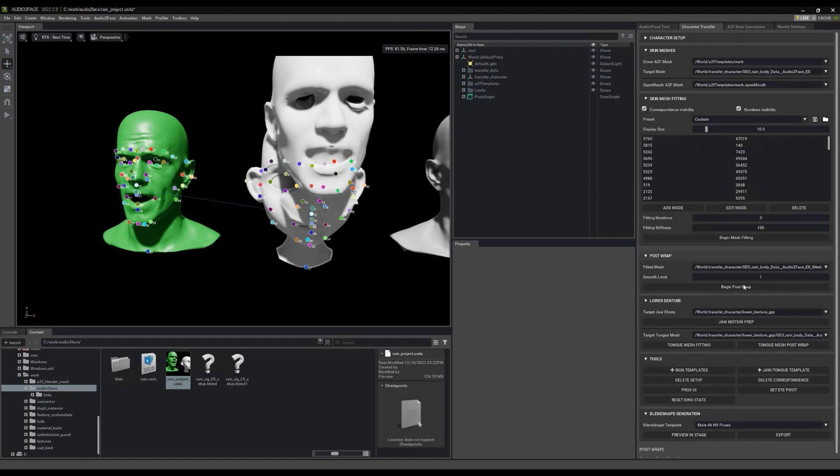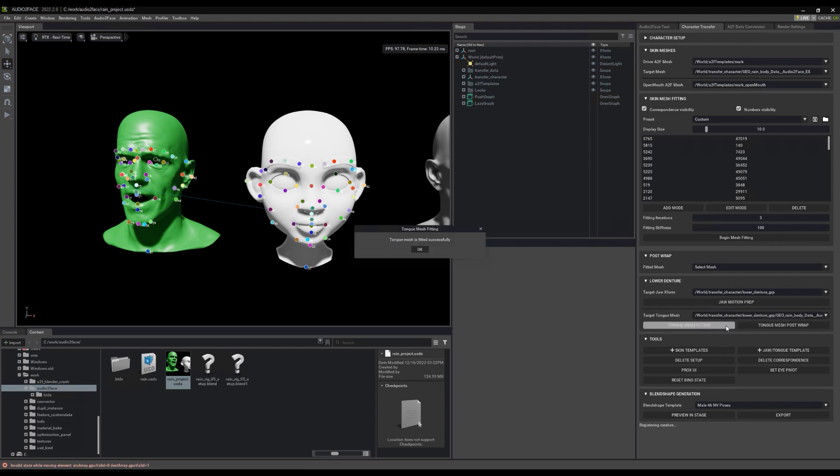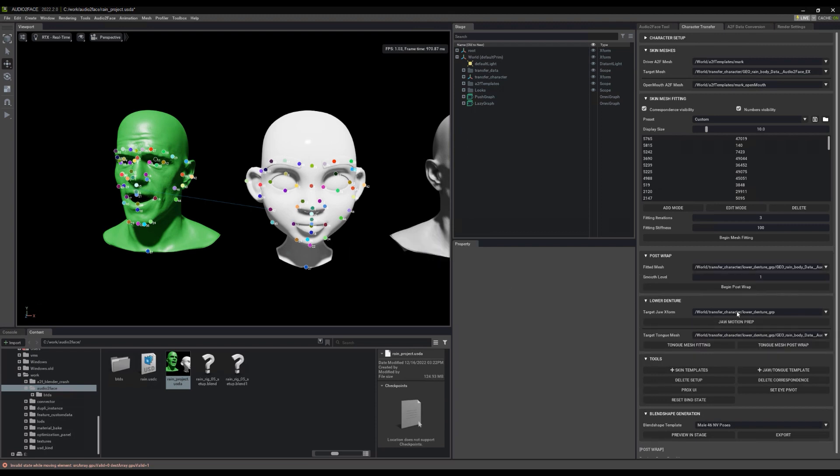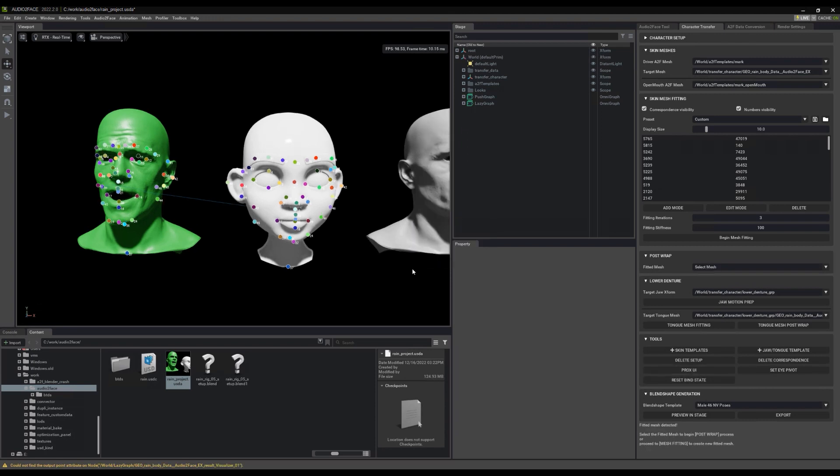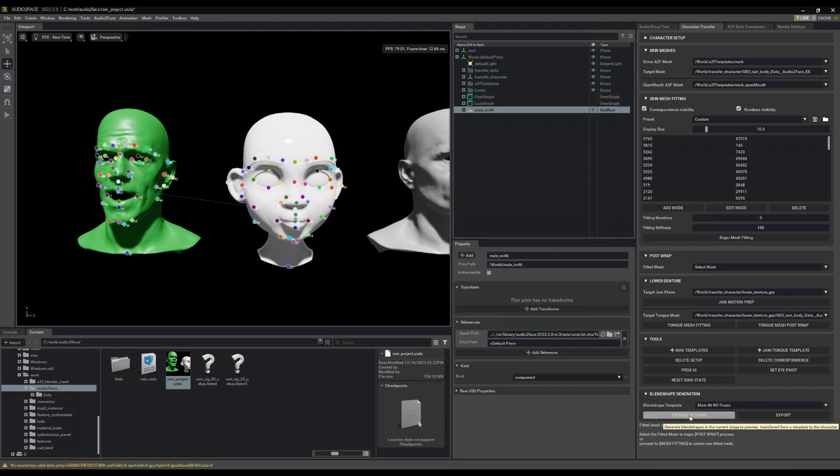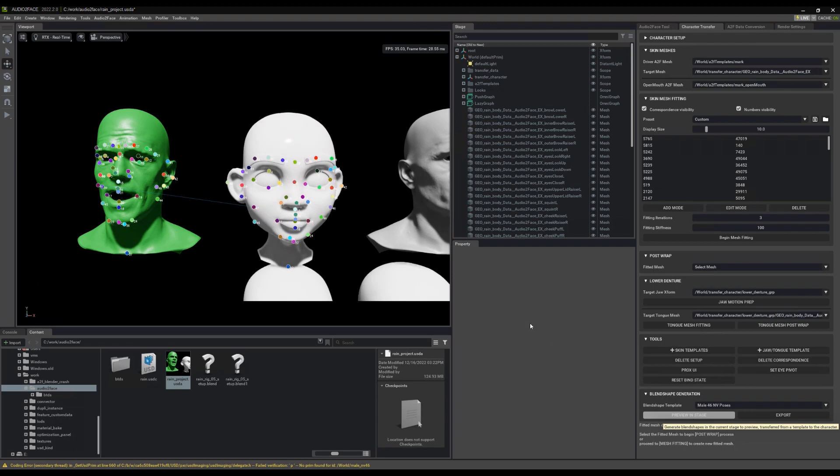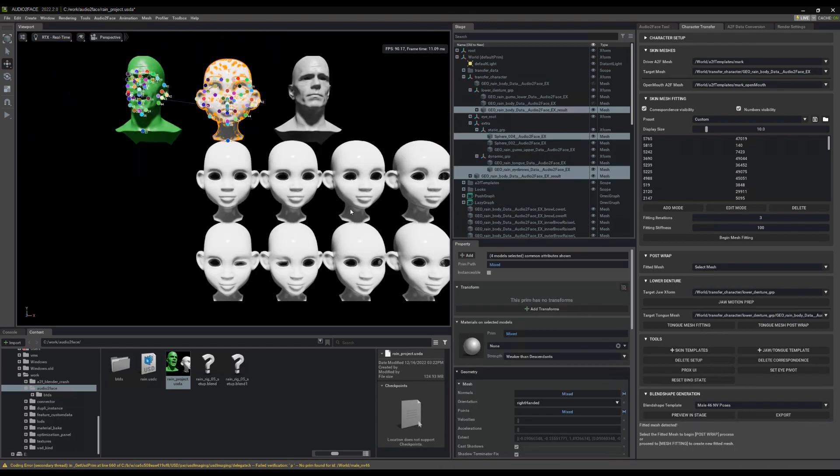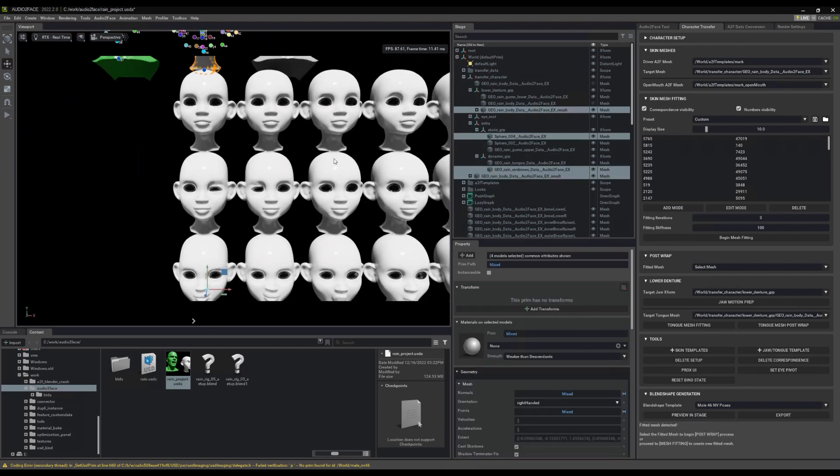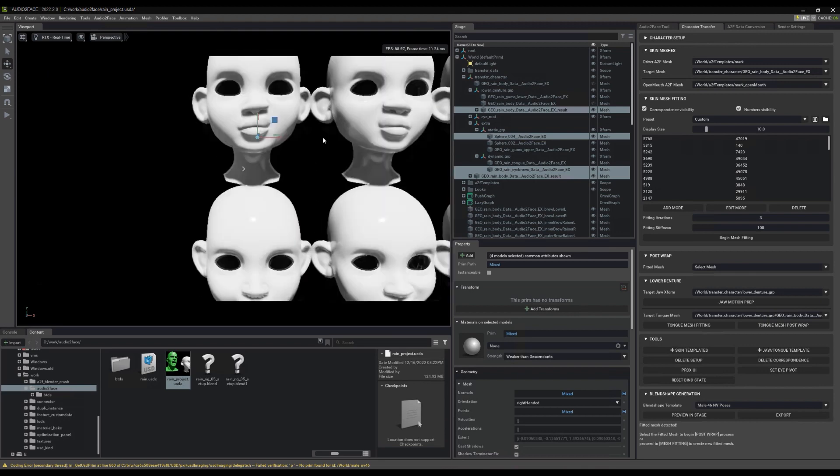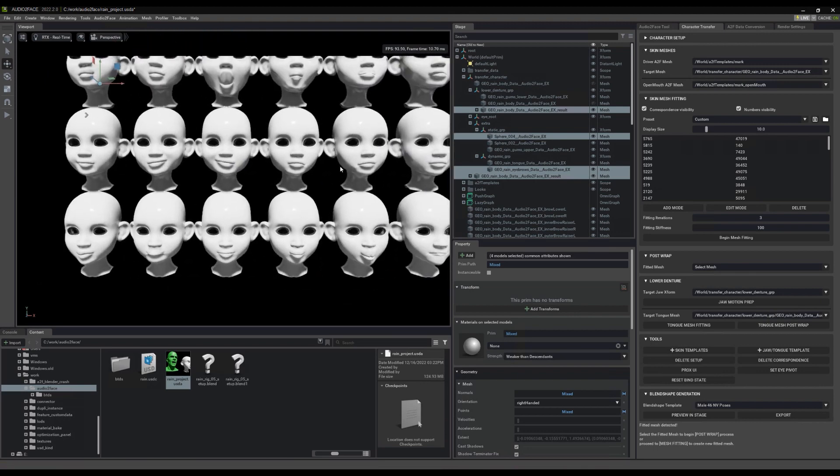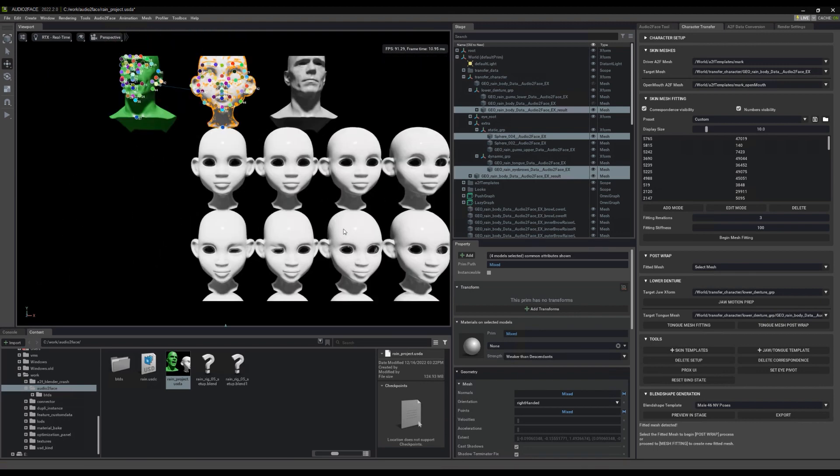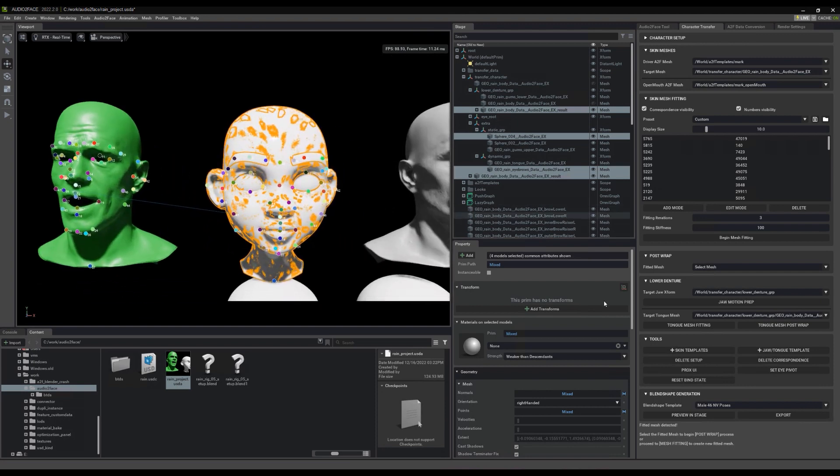All right, we'll do our post wrap. Tongue mesh fitting. Obviously, I'm skipping a few steps here, but we're basically done. We have everything that we need and we have a whole bunch of shapes we can preview in this stage and have a look at how some of these have come out. Our smiles and some of those BMP shapes. That's looking pretty good.